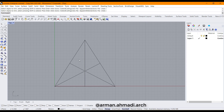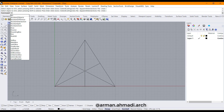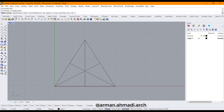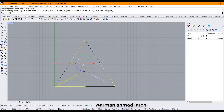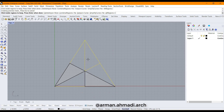I go to the command bar and type 'boundary' or 'bo'. Rhino recognizes this from my alias file — when I type 'bo' and hit Enter it knows this stands for boolean curves. I click all of them, right-click, then start picking the inside spaces: number one, number two, and number three. Right-click again, then number one, number two, and number three.